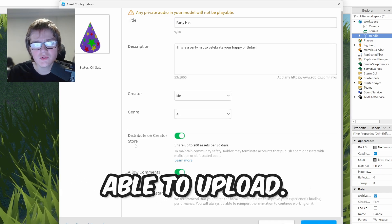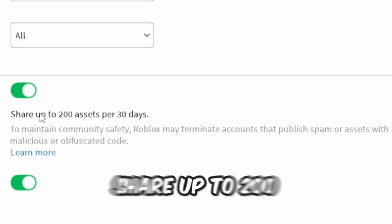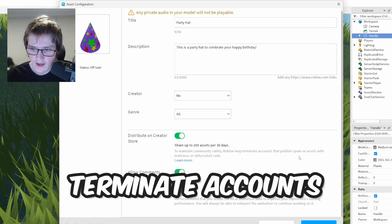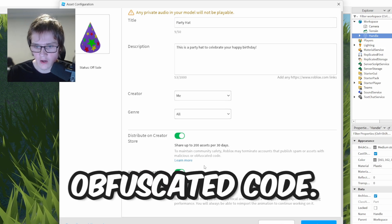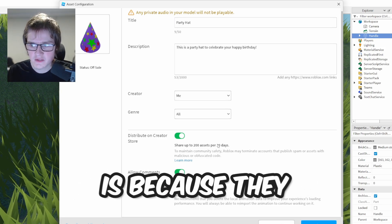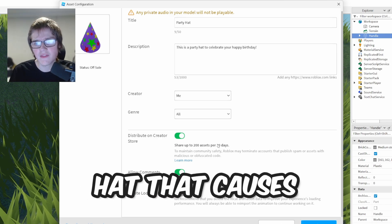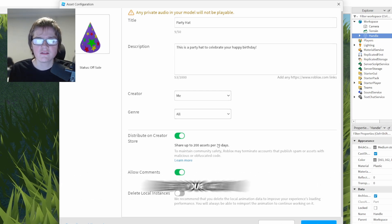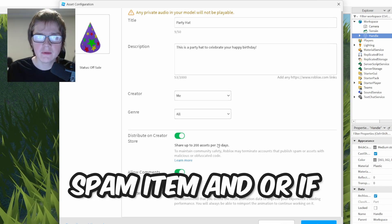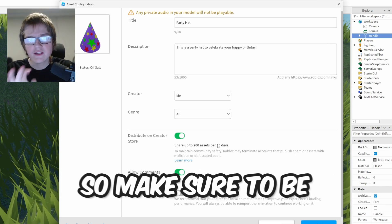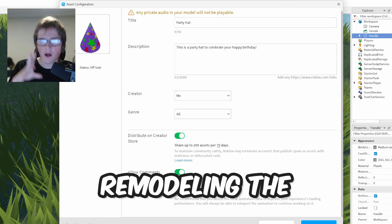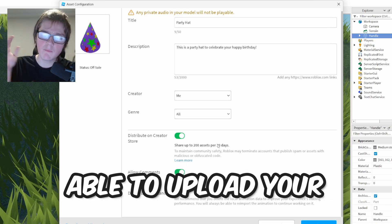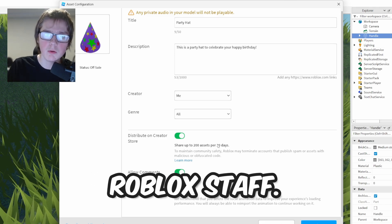Once you click Submit you'll be able to upload it. Just so you know, there's a rule: you can share up to 200 assets per 30 days to maintain community safety, and Roblox may terminate accounts that publish spam or assets with malicious code. Roblox will manually check if your hat is spam or a duplicate. I recommend remodeling the model to make it a little different from the original Blender assets so you can upload it without being detected as spam.